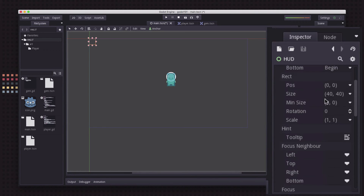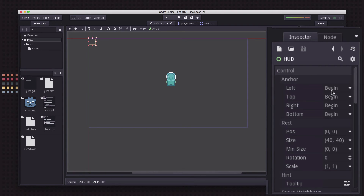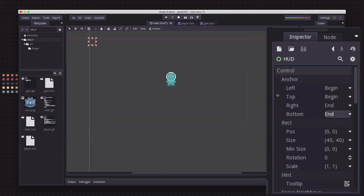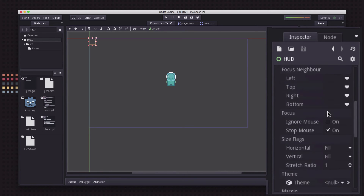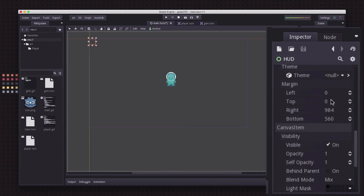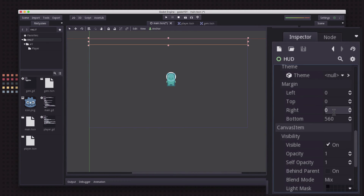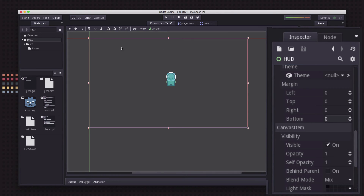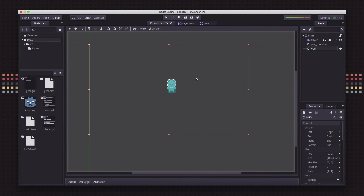I want this HUD to be the size of the screen. Working with Control nodes, they have anchor points — these define which part of the parent node you want to attach that side of the Control node to. I'm going to change this to begin/begin and end/end, so whatever coordinates I put are relative to those edges. Going down to margins, I'll set left to zero, top to zero, right to zero, and bottom to zero — now it's the same size as the parent node. Let's lock it so we don't accidentally drag it around.